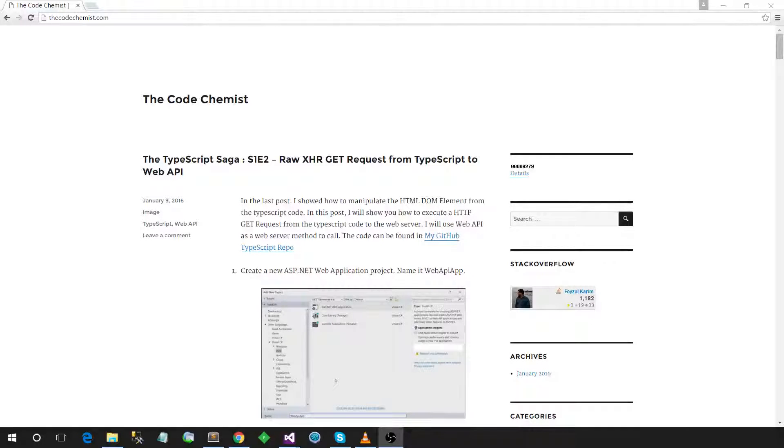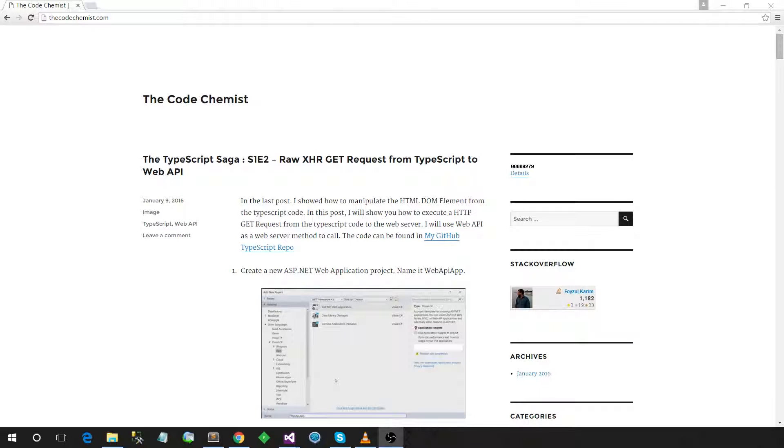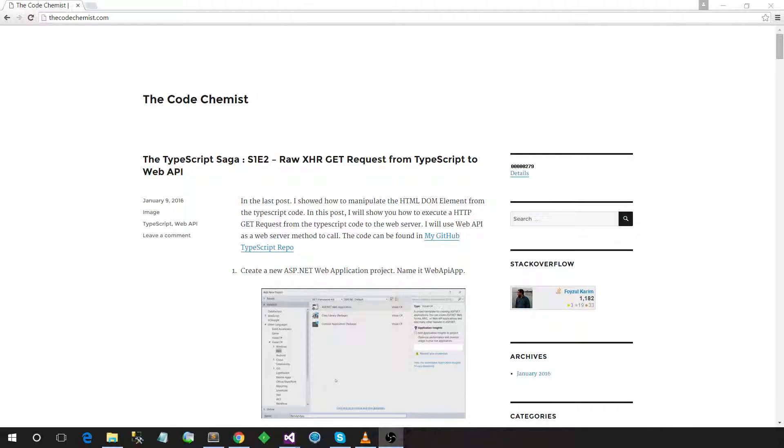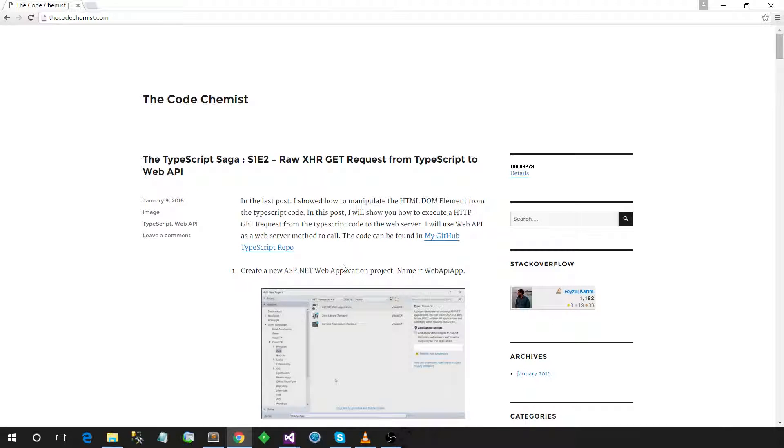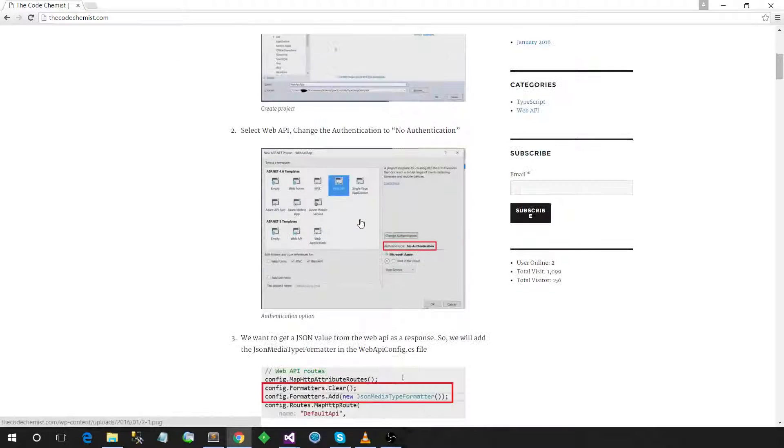Hello, assalamualaikum. In this video I will show you how we can do an XHR request from raw TypeScript code to Web API. This video is intended to support this blog post, you can see the Code Chemist, and this is episode 2. I will create a video if you don't have time to read the whole blog.